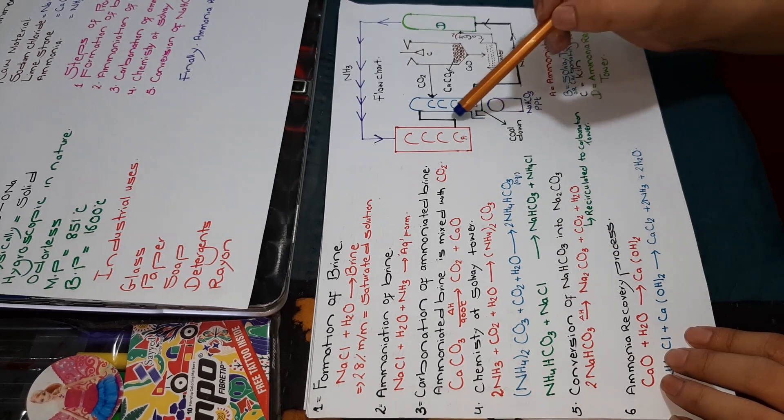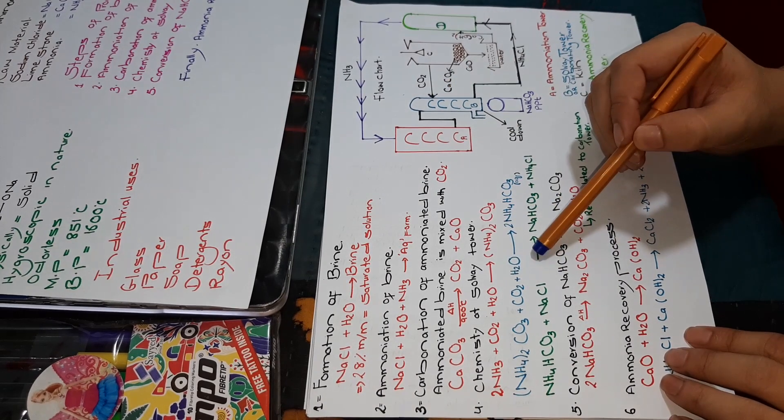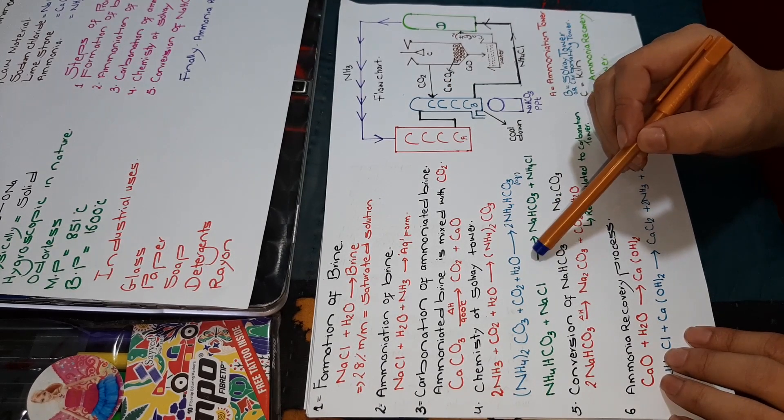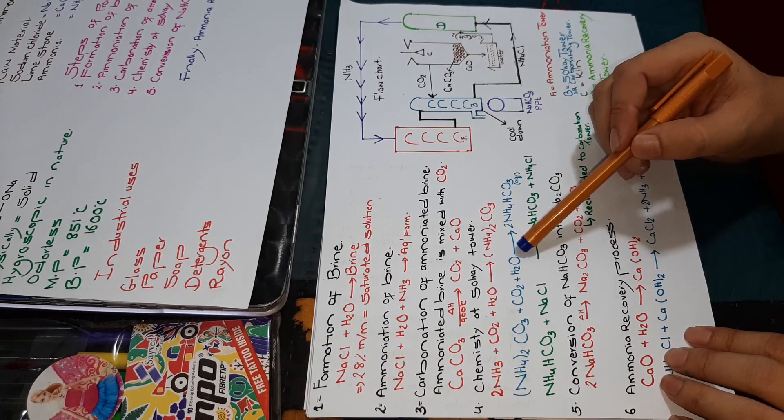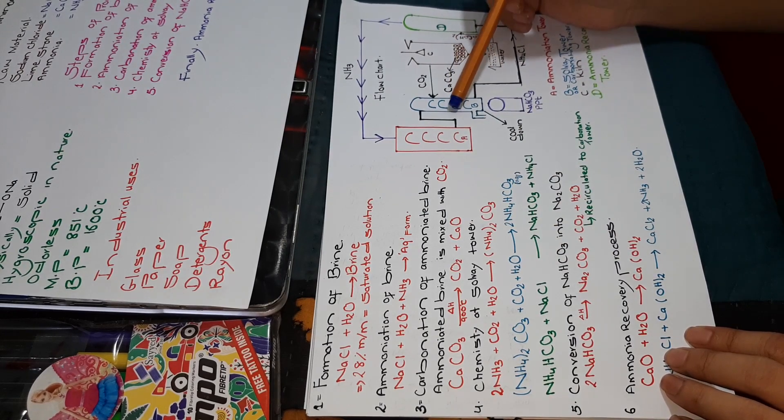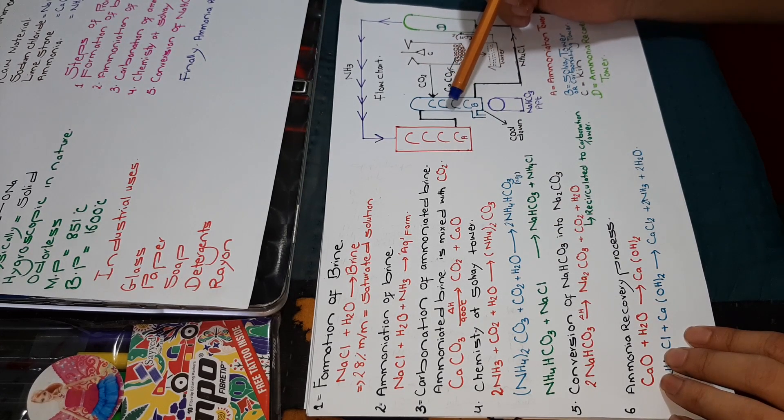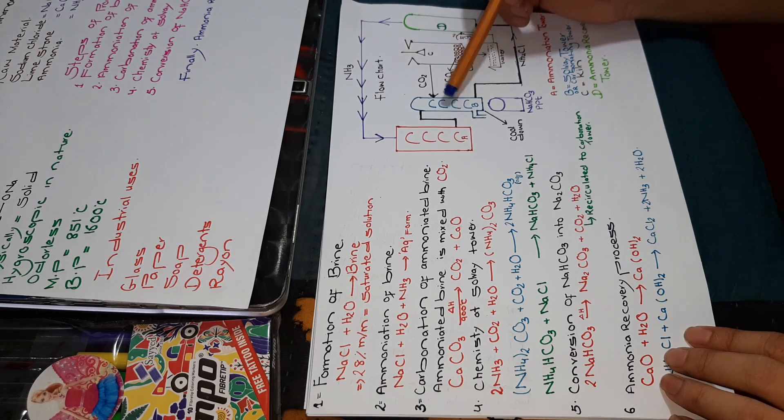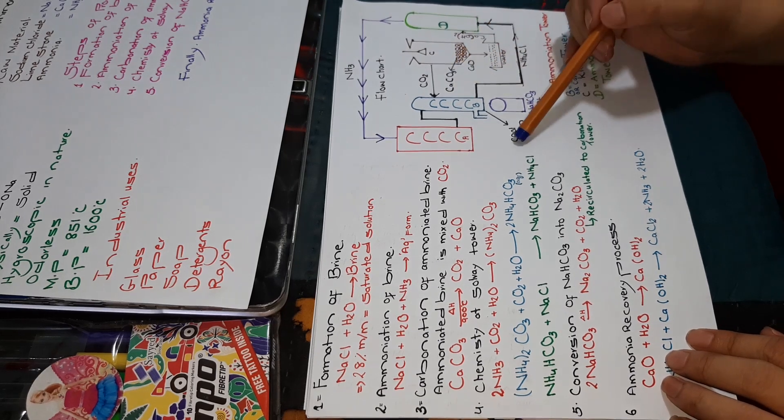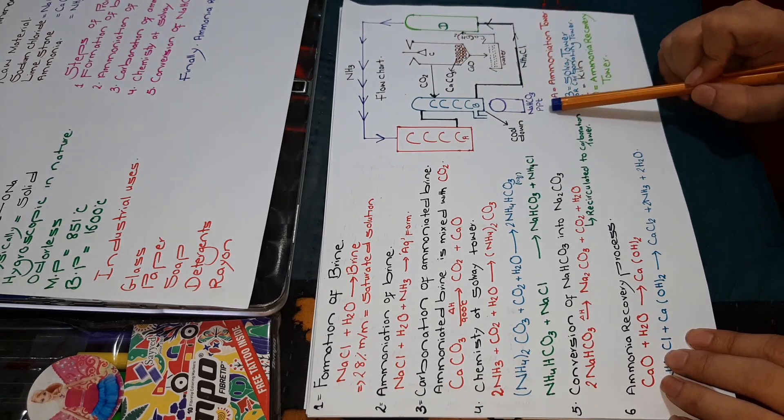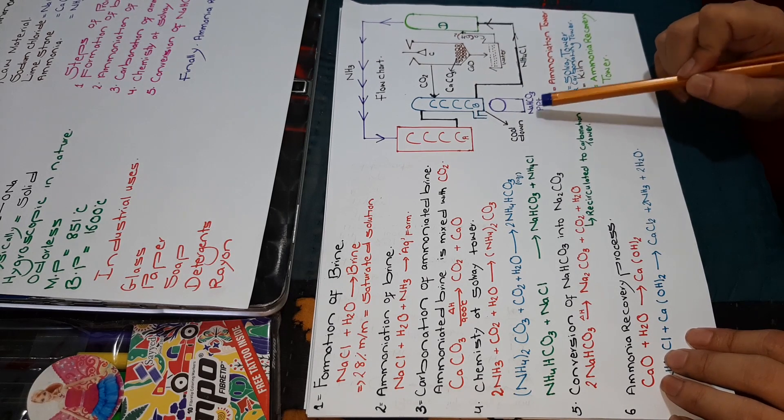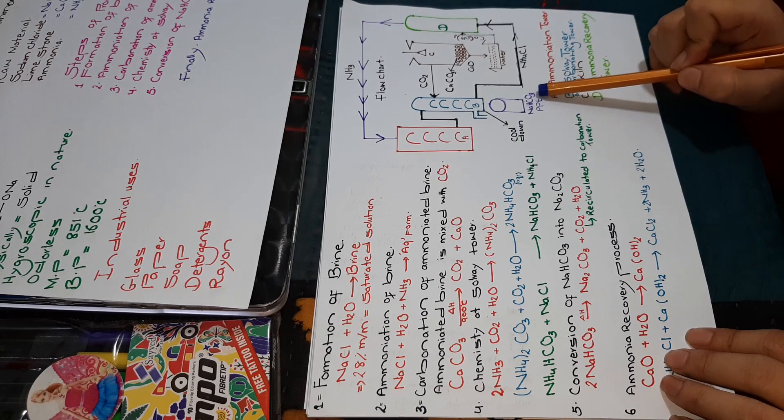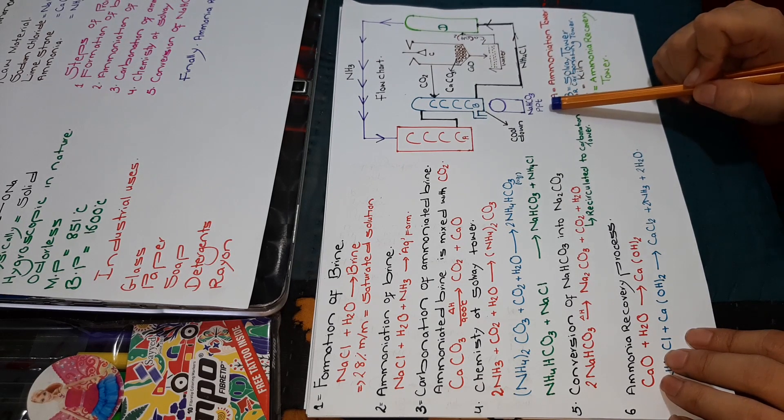This whole reaction that you see is exothermic in nature. When we cool it, we will get sodium hydrogen carbonate in the form of precipitates.